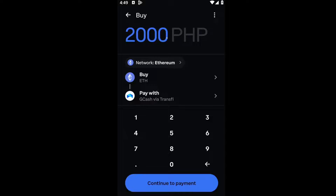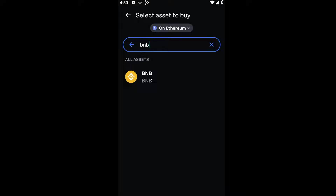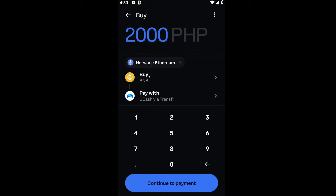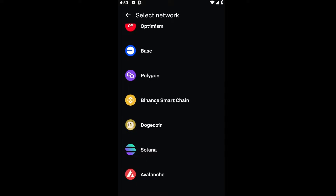For the second option, we are looking for the token that we want to buy. Since we want to buy BNB, I'm going to type BNB right here. You want to click on the BNB token. For the network, you want to click on your network and select the Binance Smart Chain.